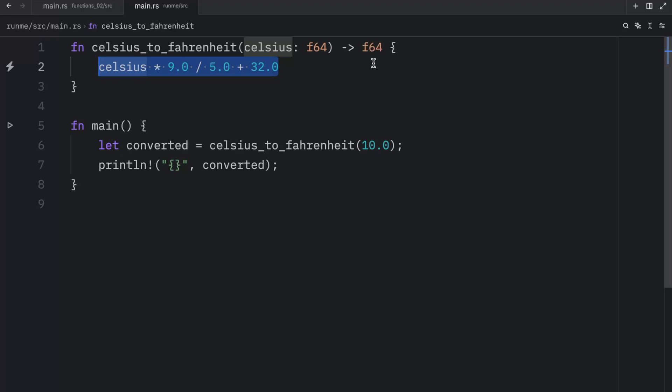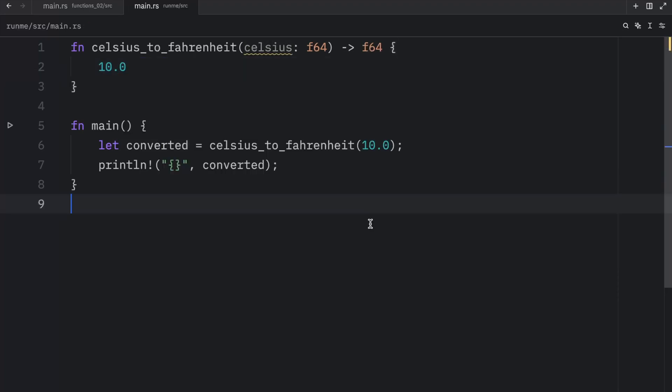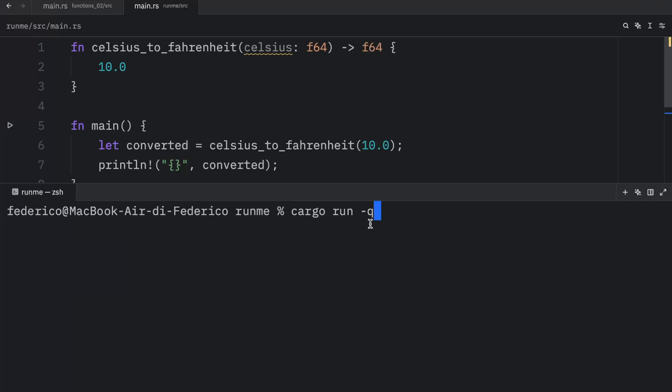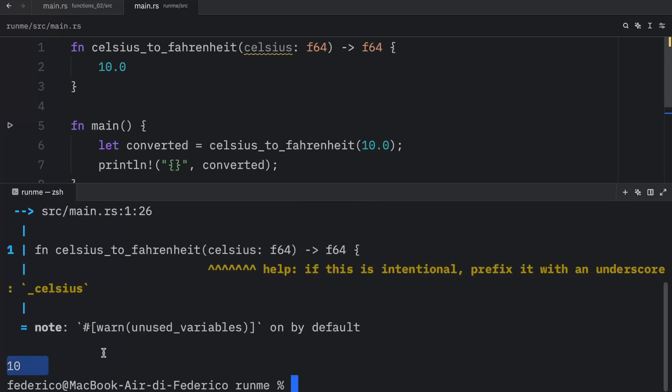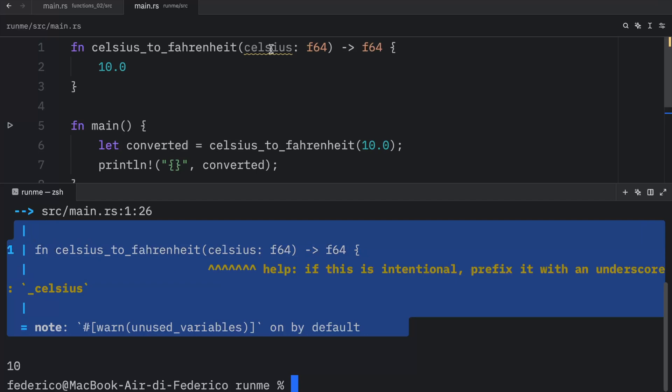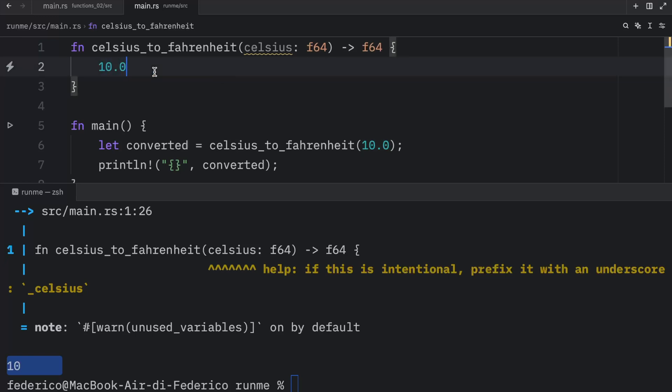And this doesn't have to be an equation. You can literally return a single value and the code will still run. So if we were to type in cargo run, we're going to get 10 back. We're getting some warnings because we didn't use the Celsius parameter. But as you can see, we're still getting 10 back because this is the return we specified.